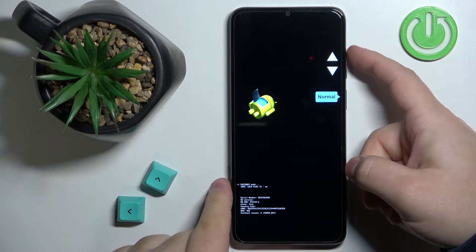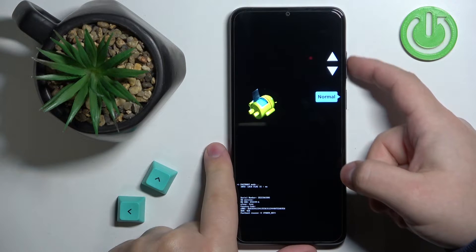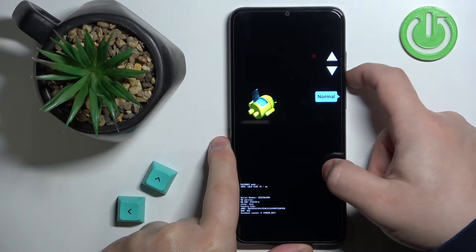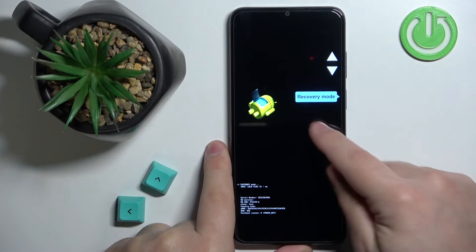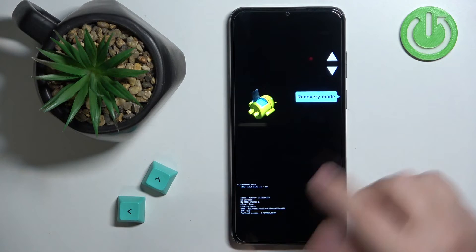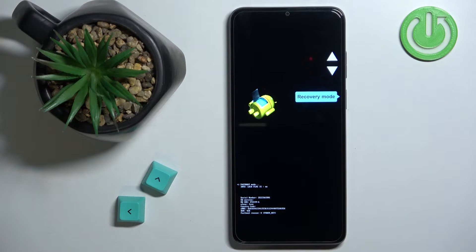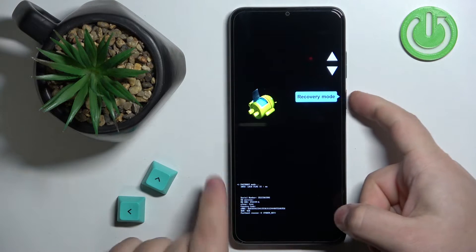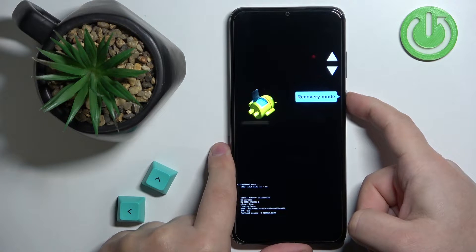Now use the volume up or volume down buttons to scroll through the menu, select the option called recovery mode, and then press the power button to continue.